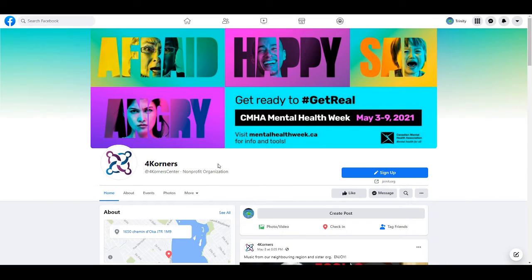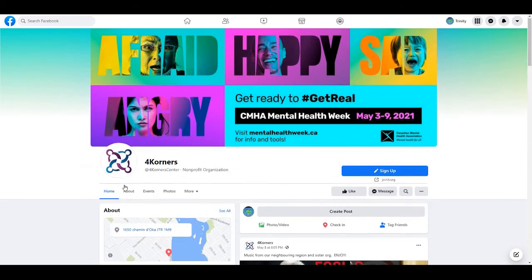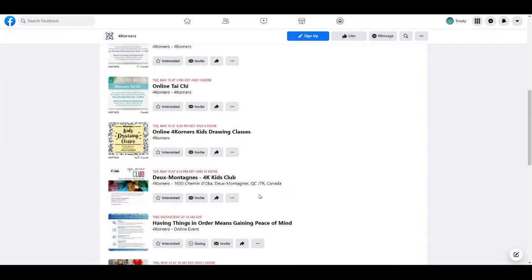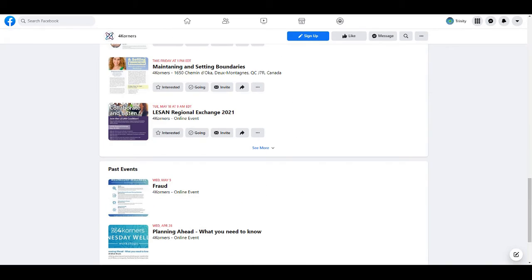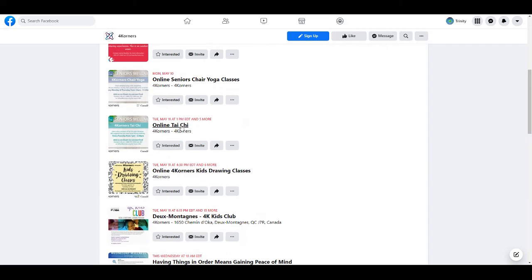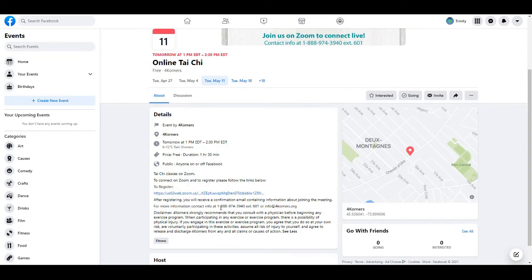You can also keep up to date with new opportunities and information at the Four Corners Facebook page. If you are looking to register from here, simply go under Events to see our activities list. If you have found something that is of interest to you, you can go ahead and click on it. More information will then be accessible, as well as information on how to register. This is an example of an activity that can be joined through Zoom.